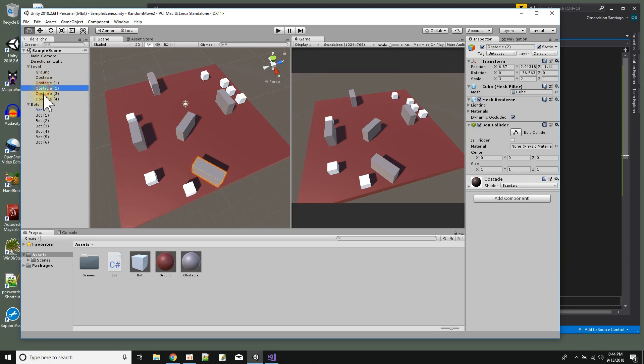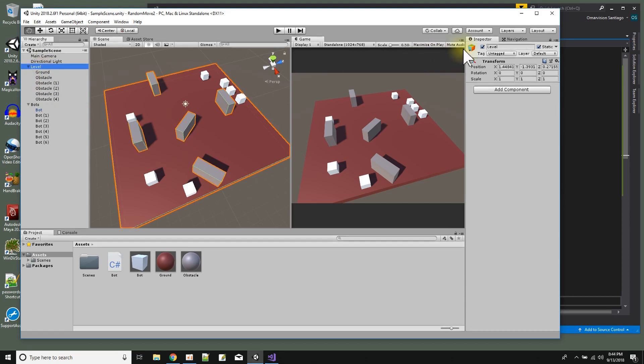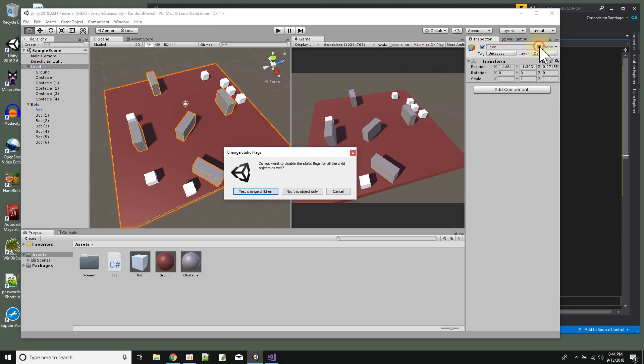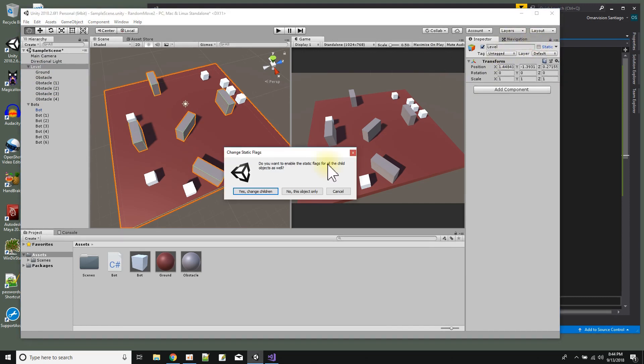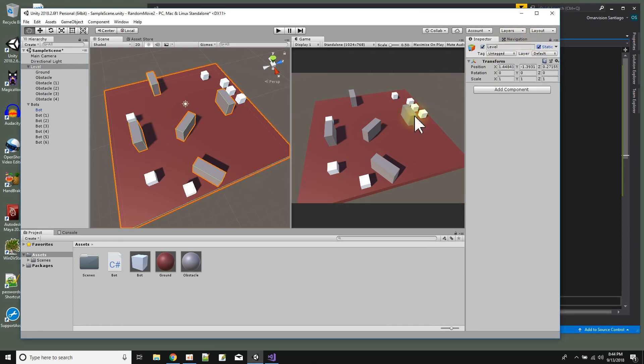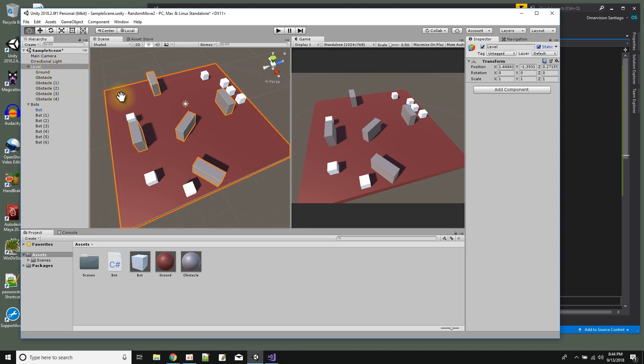Then I just made sure that level was set to static, and when I do that, yes you change all the children to static. And the reason I make them static is so that the nav mesh agent will use them when it calculates a nav mesh. So to calculate the nav mesh I just go to window AI navigation, look for the navigation window.